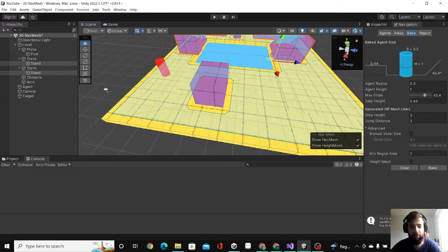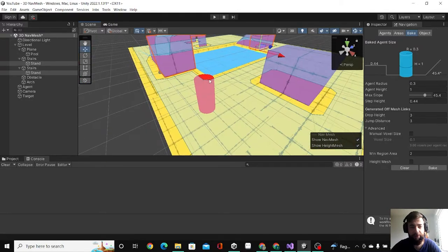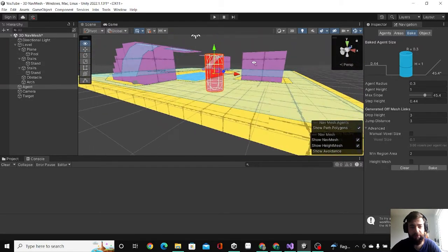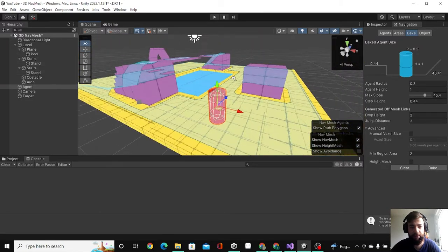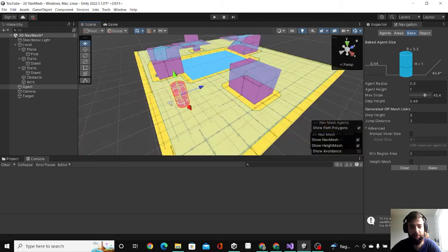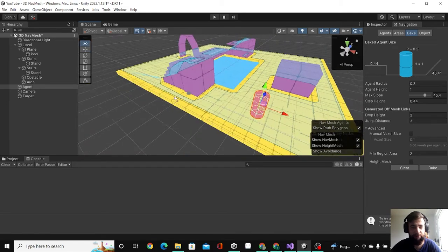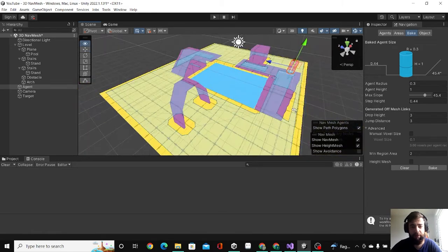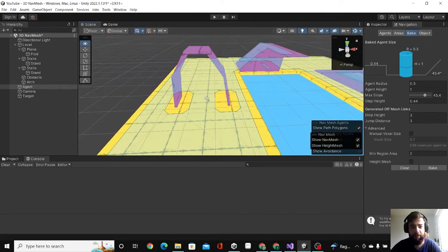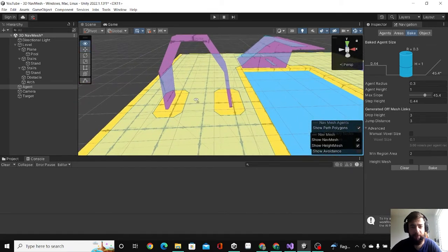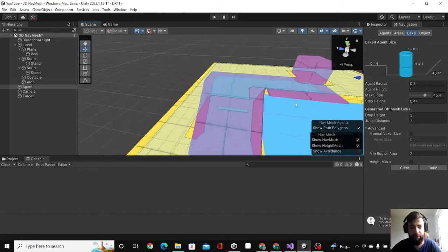Here's our agent. It's like an empty game object now with just the renderer. As you can see, he can move under the arc, go up the stairs, and cannot walk on the pool.